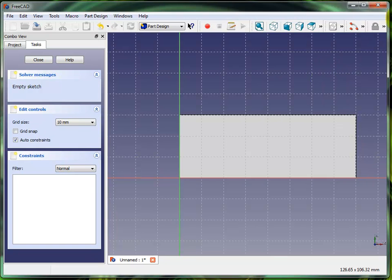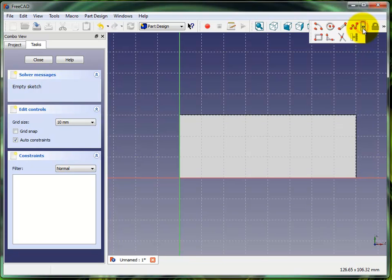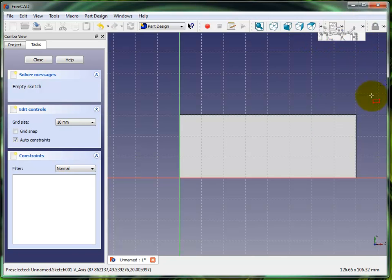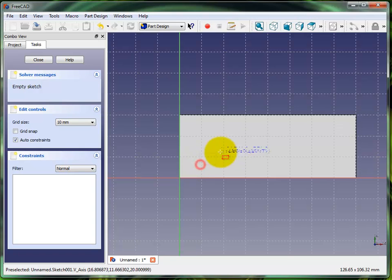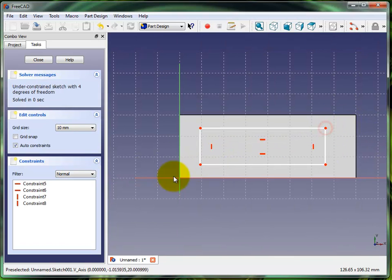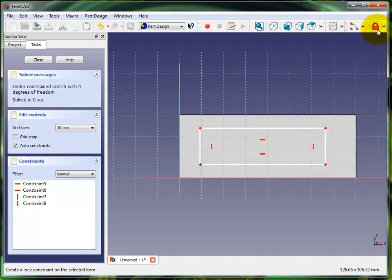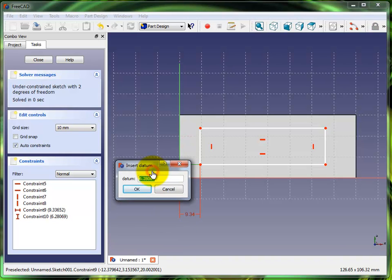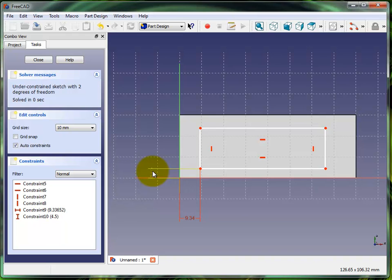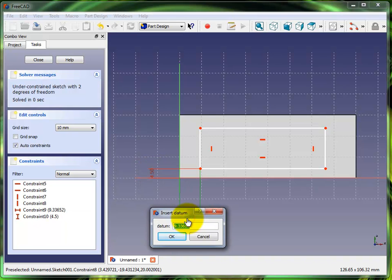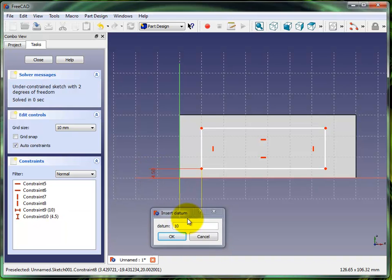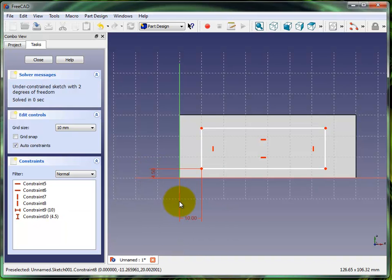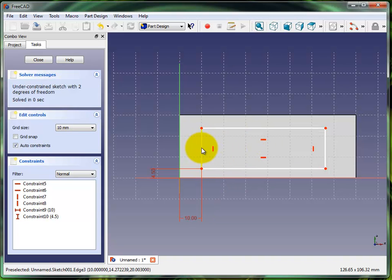I'm gonna start off, instead of dimensioning all four holes, I'm gonna start off by creating some construction geometry. So I'm gonna put a square here and fix this point. I'm gonna put that point at four and a half millimeters and I'll put this one at 10.